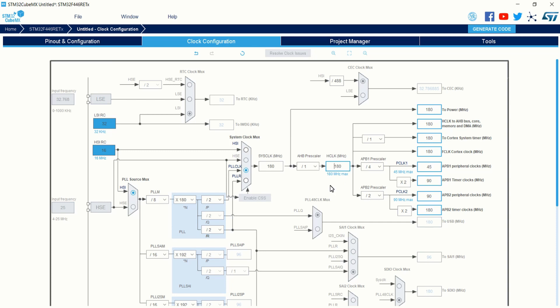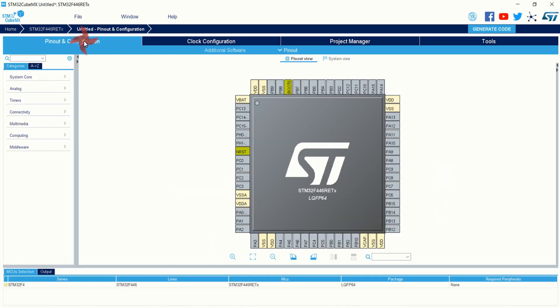You can see the clock frequency has been shifted to 180 MHz. That's all about the clock configuration. Now come to the Pinout and Configuration tab and let's configure the pinouts as per our requirement. I am not going to use any external push buttons or LEDs — I am going to use the onboard user button and LED available in my Nucleo development board.